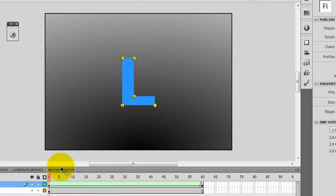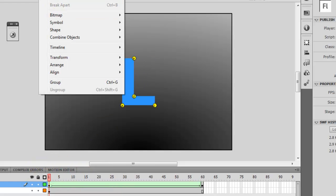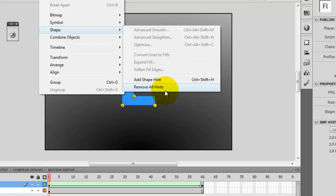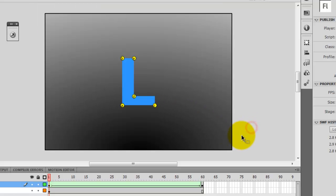So if you want to remove any of those, just go to modify again, shape, and then remove all the hints. Or you can add more if you want to.